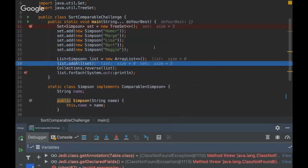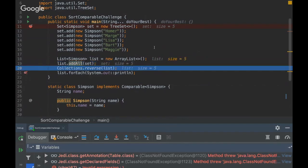Then we instantiate an ArrayList and add all the Set elements into this list. When we add all those elements into the list and then reverse it, we are reversing what was already inverted. It's very tricky — when you reverse something that is already reversed, it goes back to the normal order.